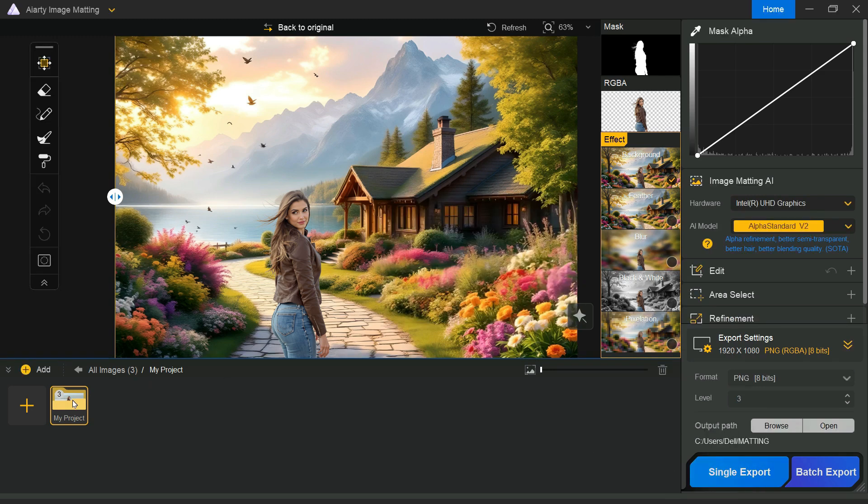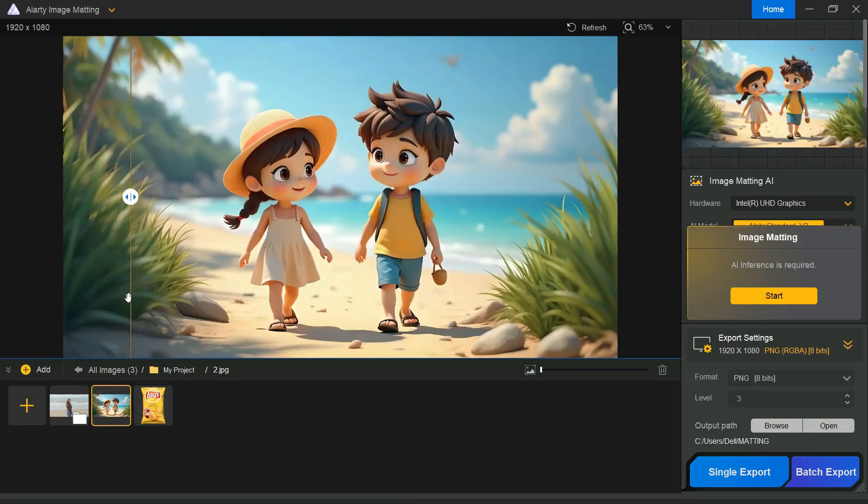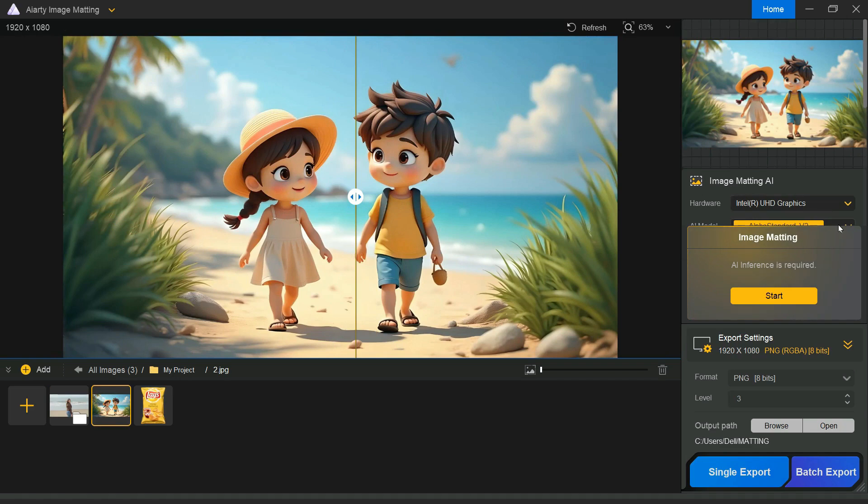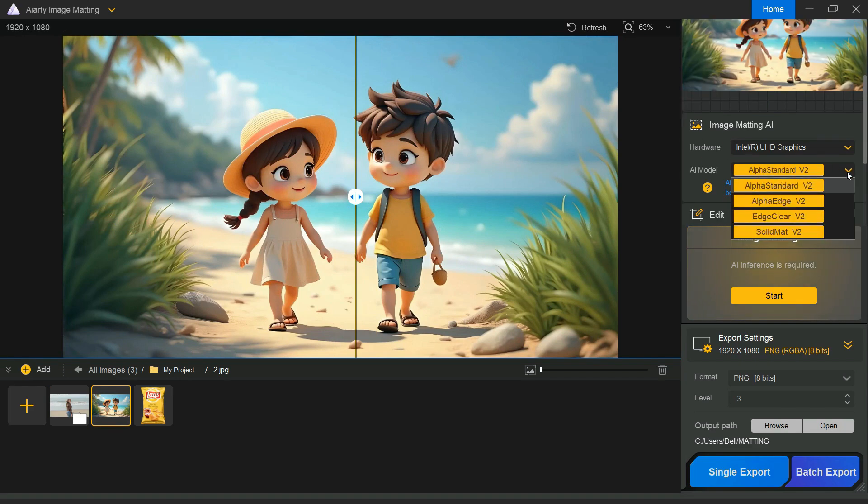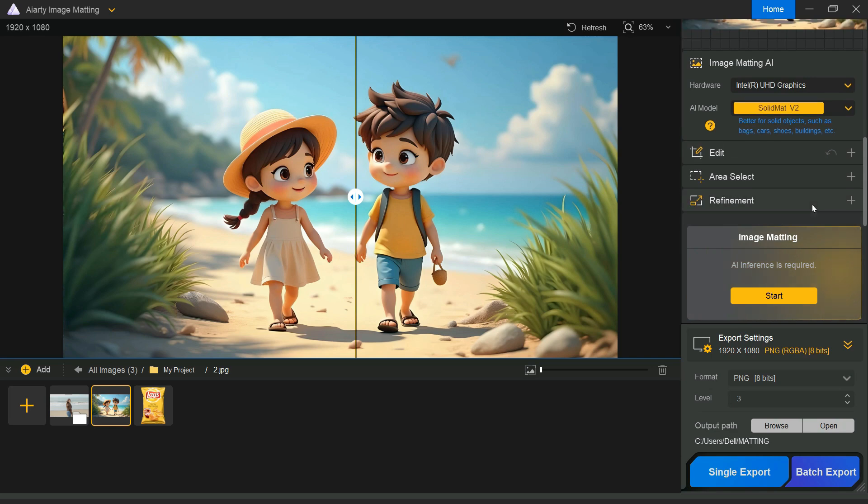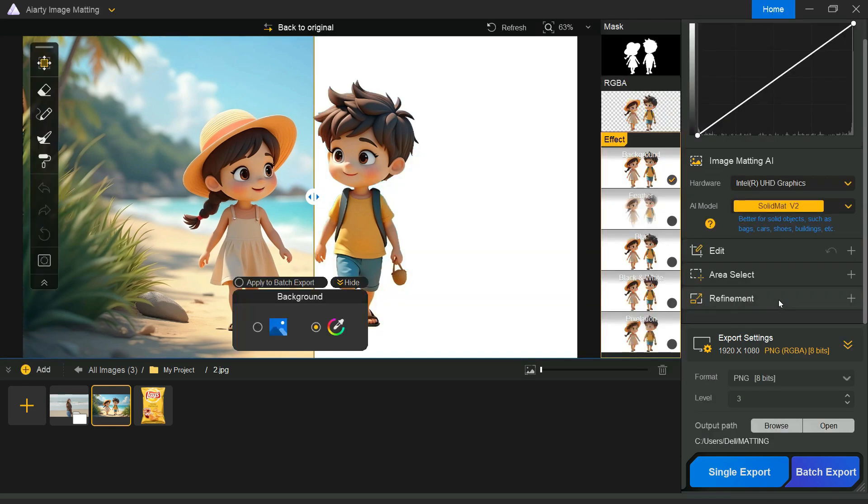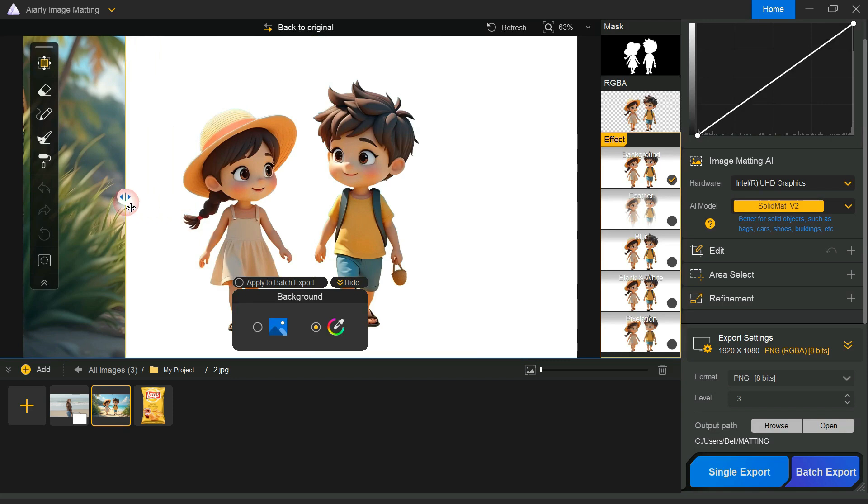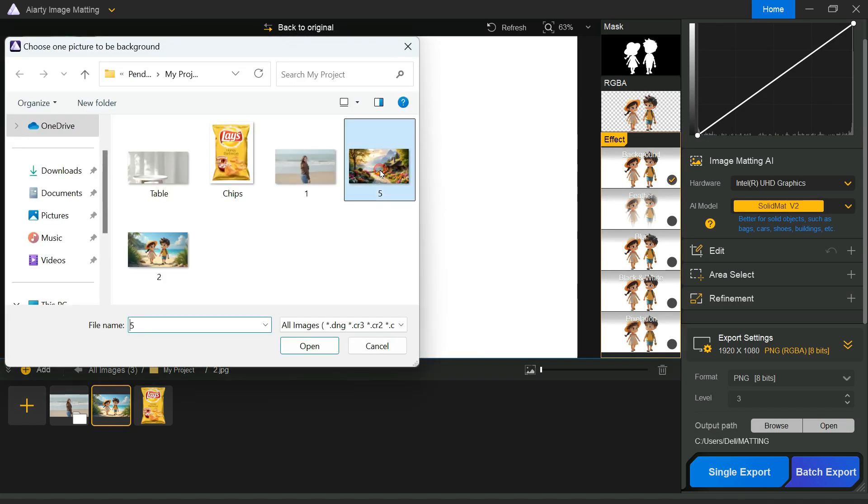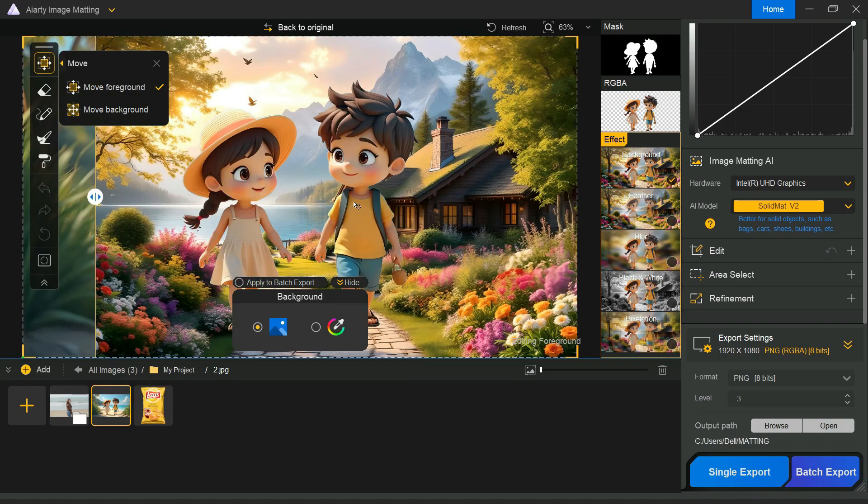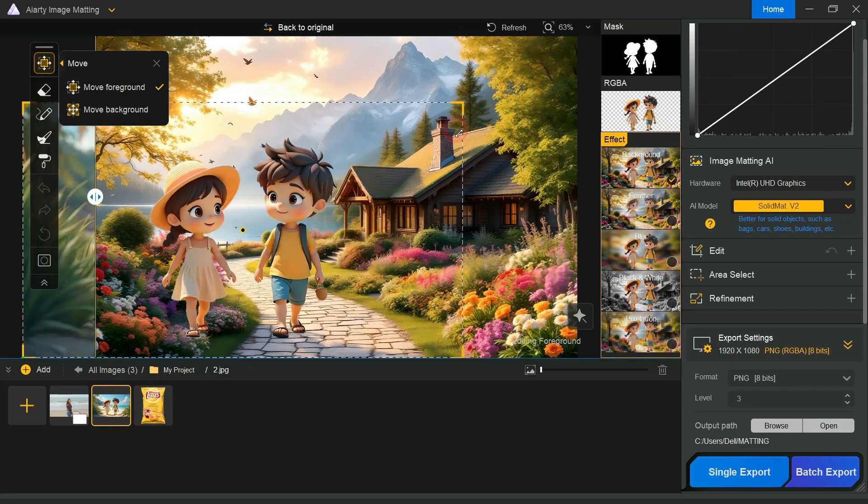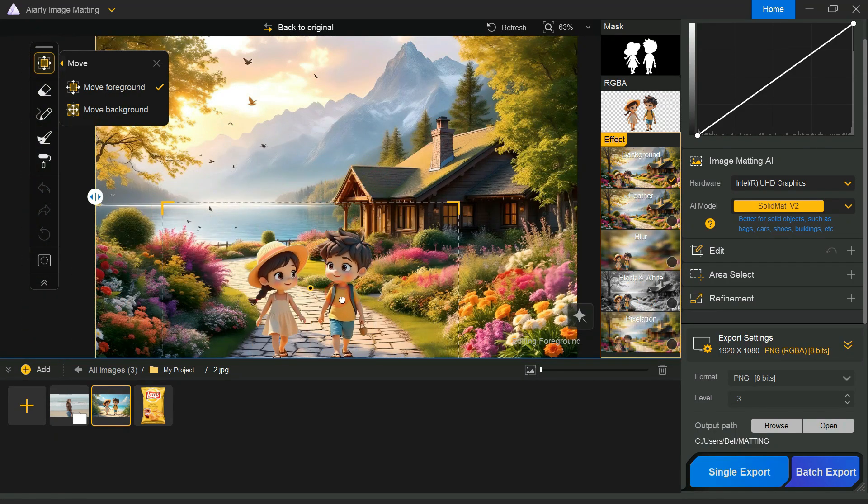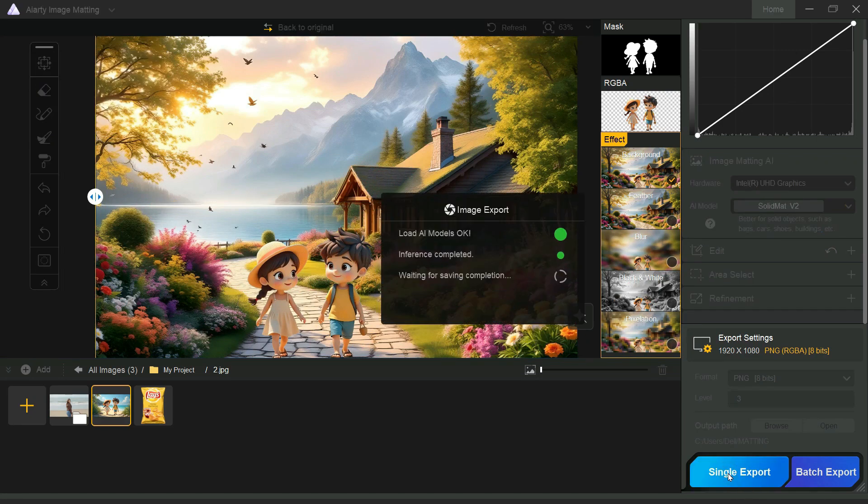Next, we'll test how well the software performs on a cartoon image by removing and replacing its background. This time, we'll choose solid matte under AI models, keep all other settings unchanged, and simply click start. Within a few moments, the background is removed with the same impressive accuracy as before. Changing the background of a cartoon image has never been easier. This time too, we change the background of our cartoon image using the same process.